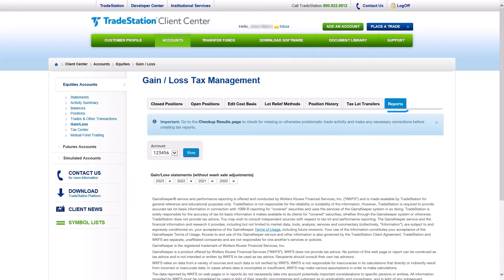Use the Reports tab to download valuable year-to-date reports to stay on top of your current tax position throughout the year. These reports include Gain Loss Statements, 1099s, and Form 8949.